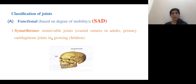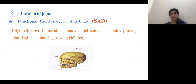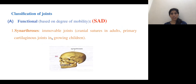To remember the functional classification, we'll use the mnemonic SAD. S stands for synarthrosis, A for amphiarthrosis, and D for diarthrosis.